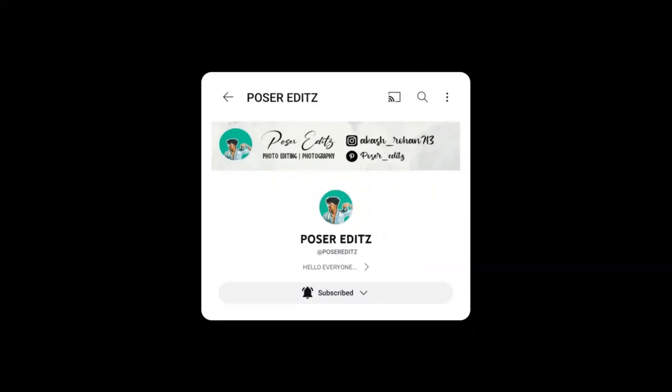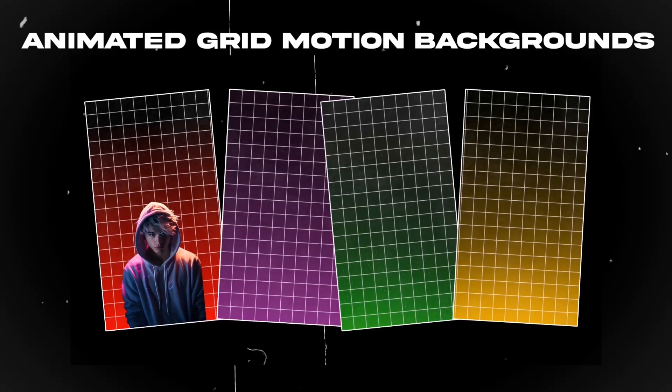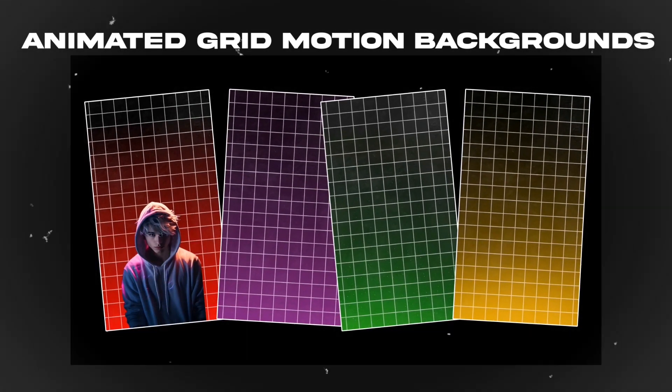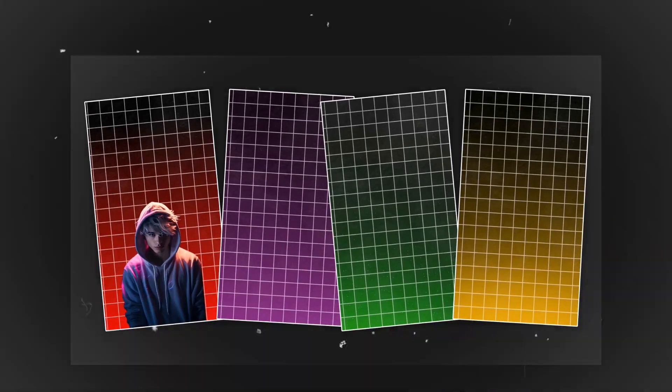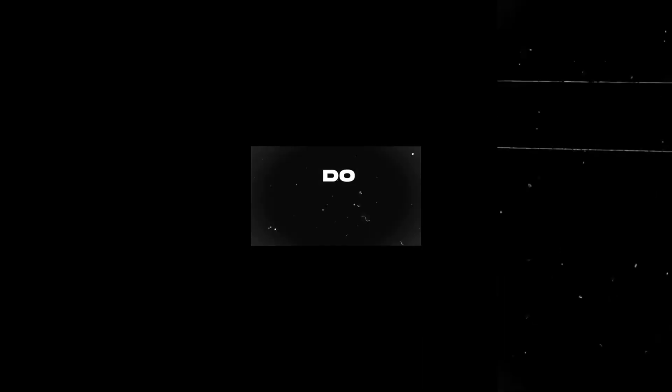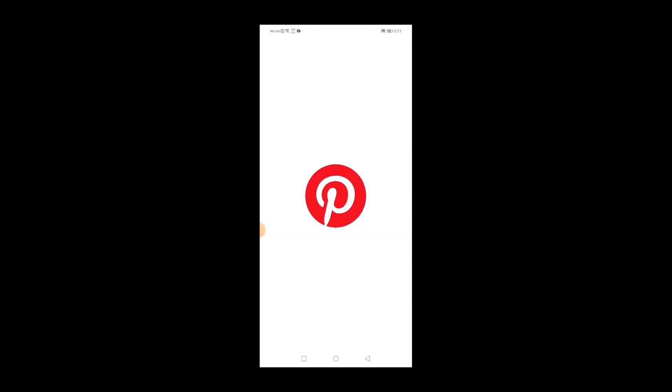Hello guys, Rohan here. Welcome back to the channel. Today in this tutorial I'm going to show you how to create animated grid backgrounds like these easily with the help of Alight Motion application. So without any further ado, let's get started. If you're new to the channel then please do subscribe.